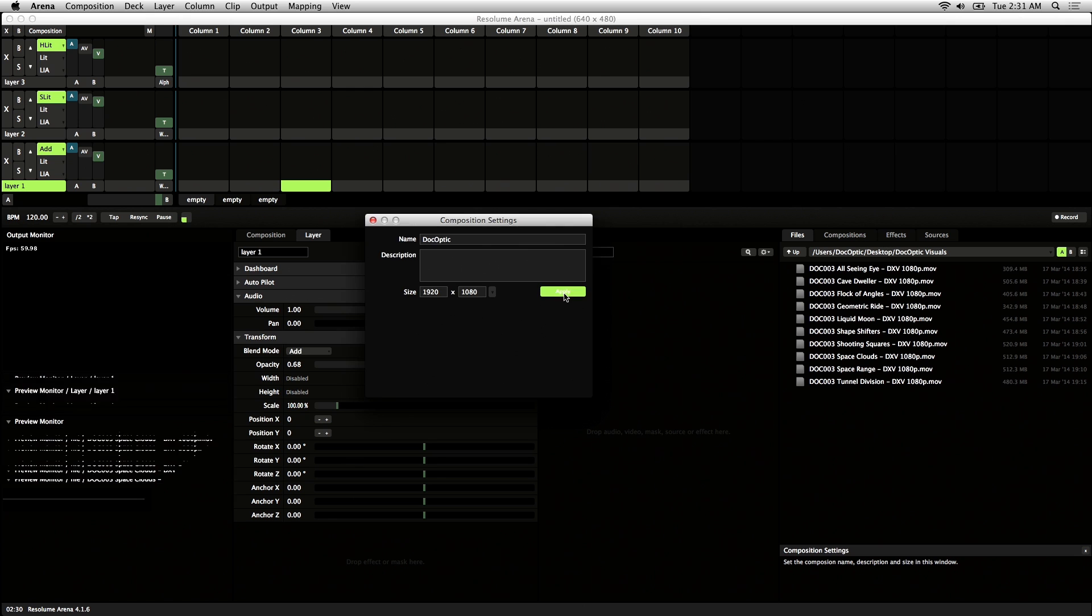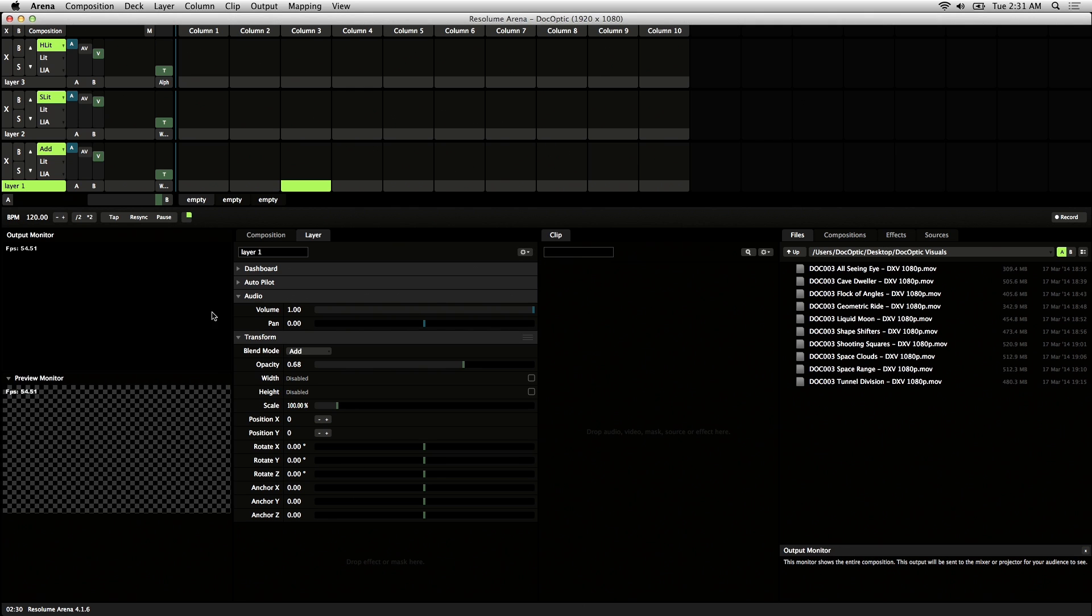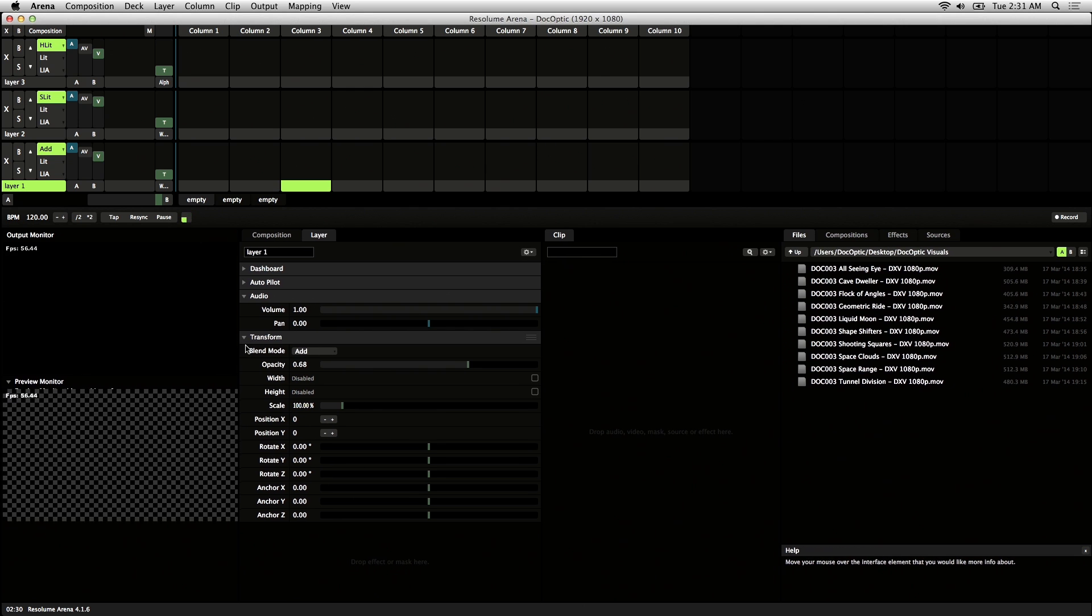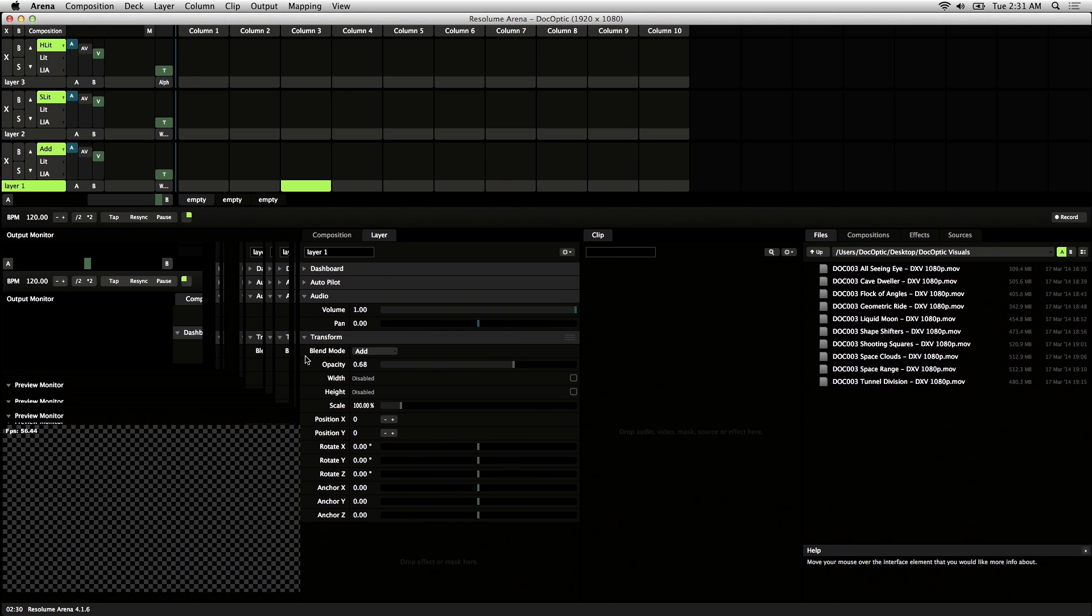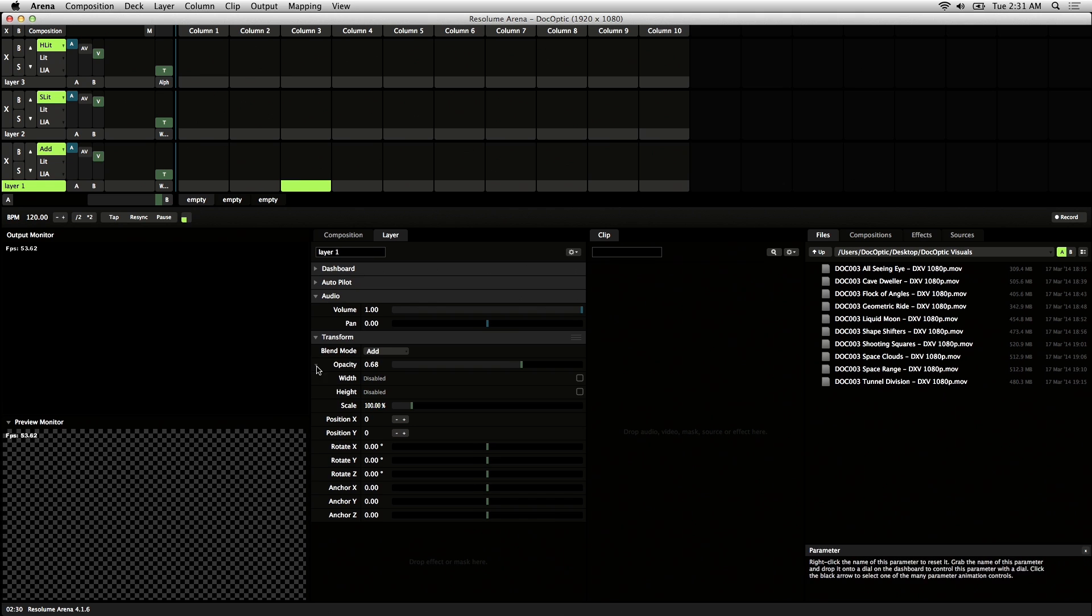I'll hit apply and you might have to adjust the windows a little bit to accommodate for the new composition settings.